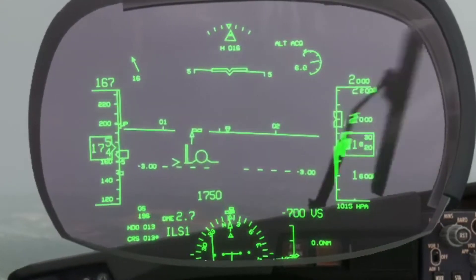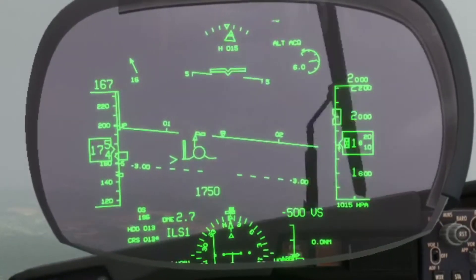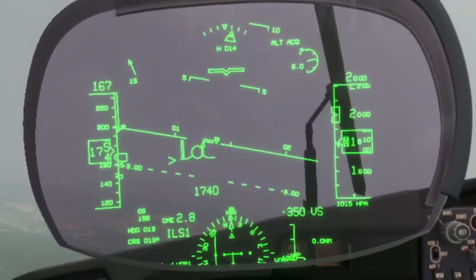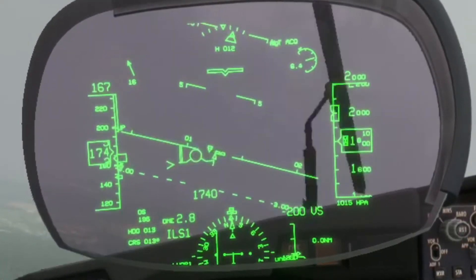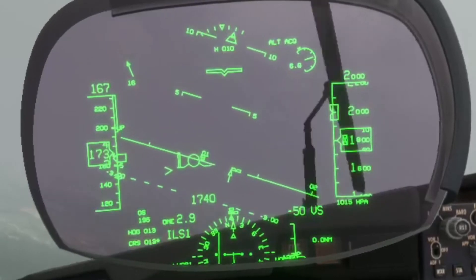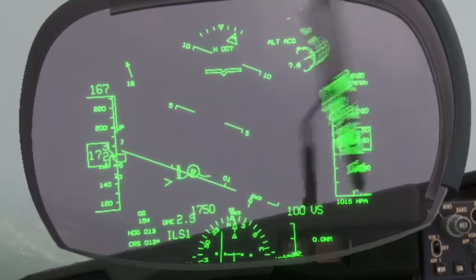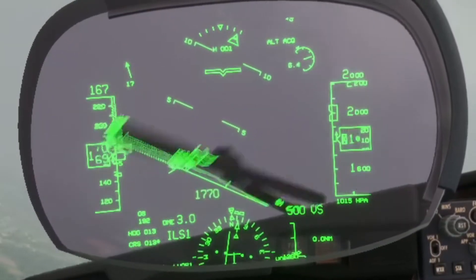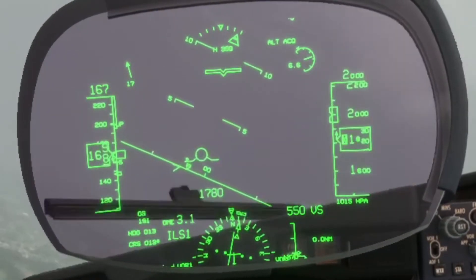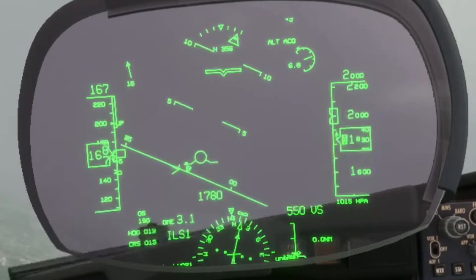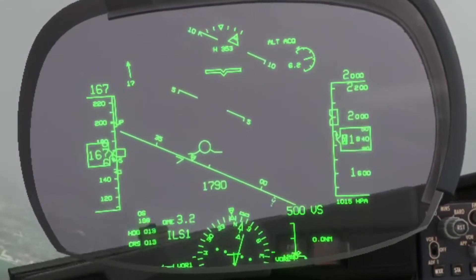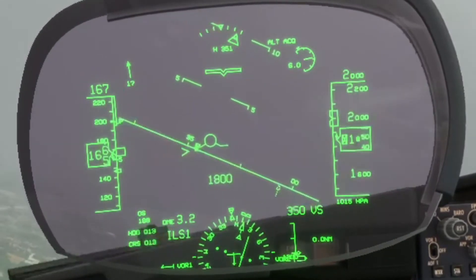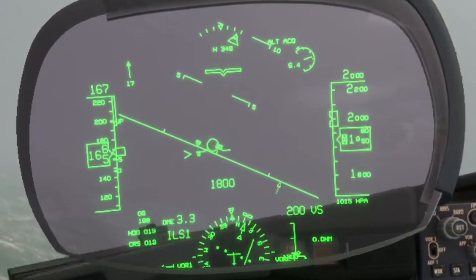The HUD in the Boeing 737 by PMDG has two main modes, one of which is only used during ILS landings. We will discuss this second mode later on in the video, but let's start with the layout that you will see the most during your flights.